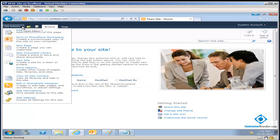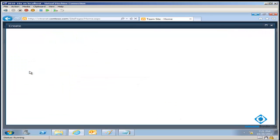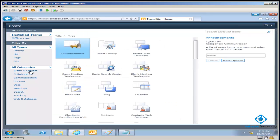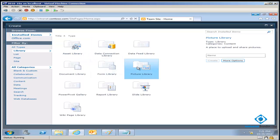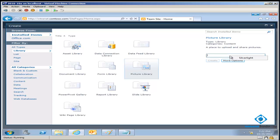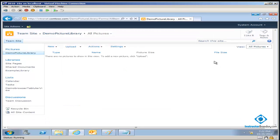I'm going to come down to Site Actions again. By now, those of you going through all the tutorials are probably sleeping through this stuff. I'll click on More Options, then Libraries. There's a special type of library for storing pictures. Remember earlier I said libraries work well with Office documents? That's true, but they also work with any specialized sort of storage. I'll create a Picture Library and call it Demo Picture Library for storing pictures.